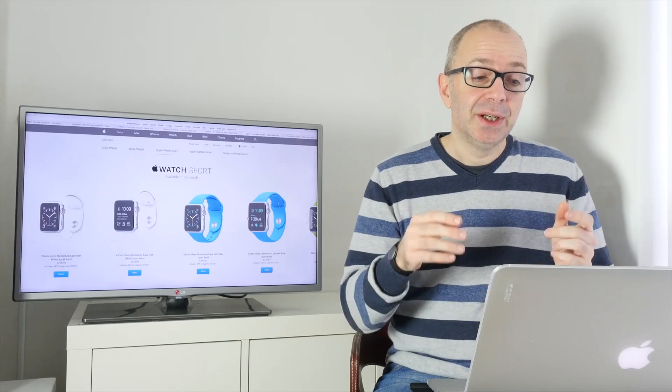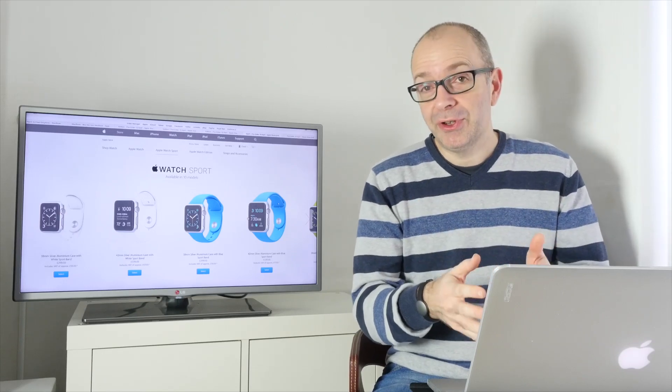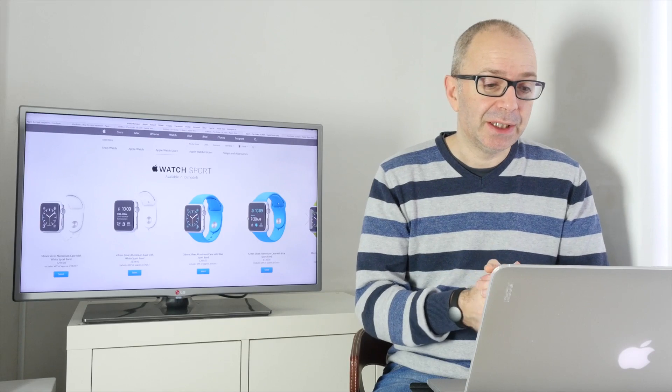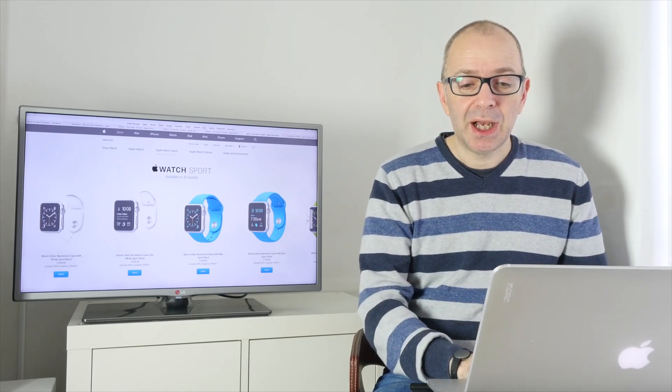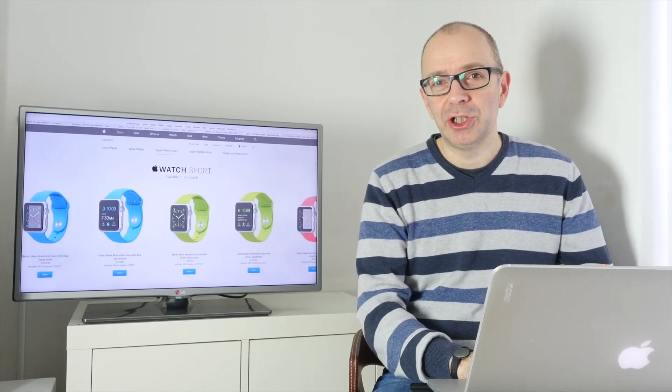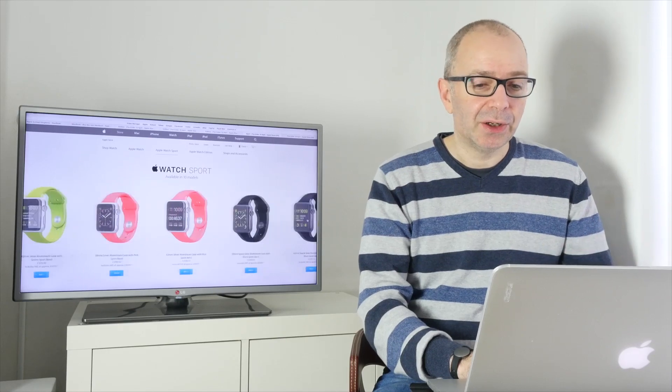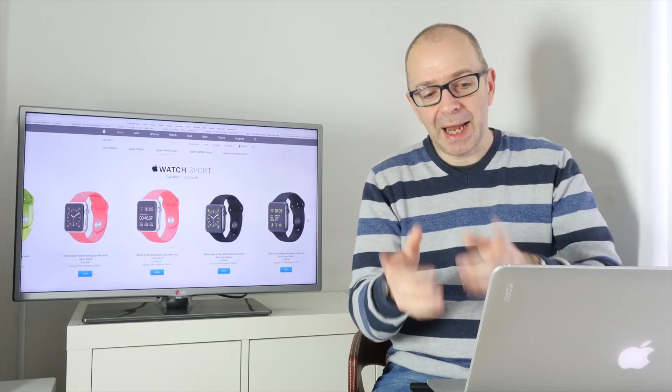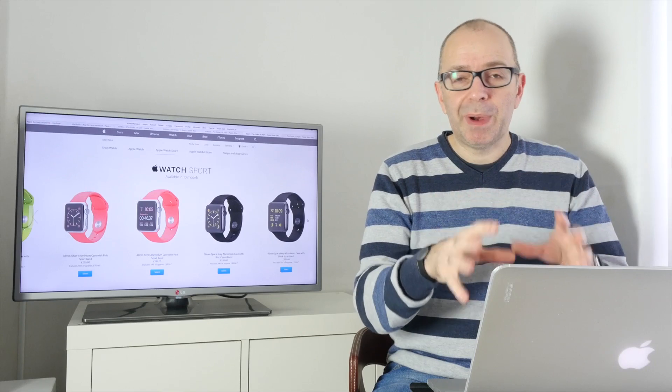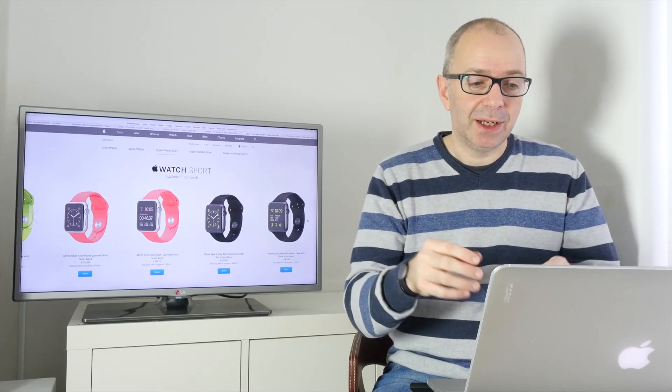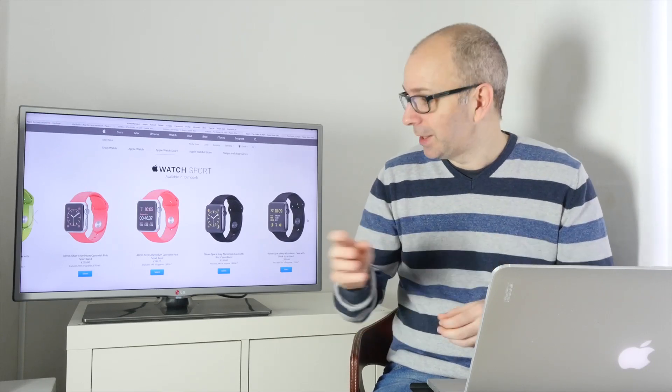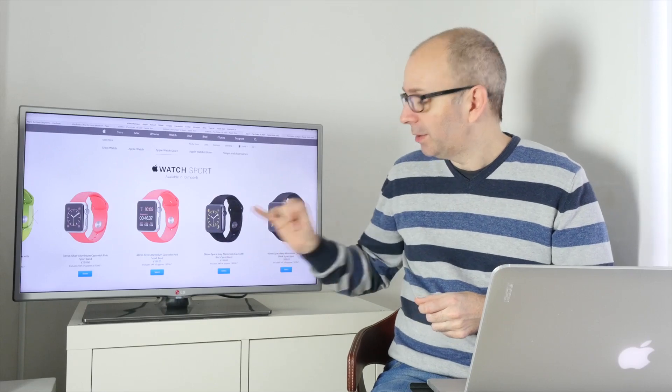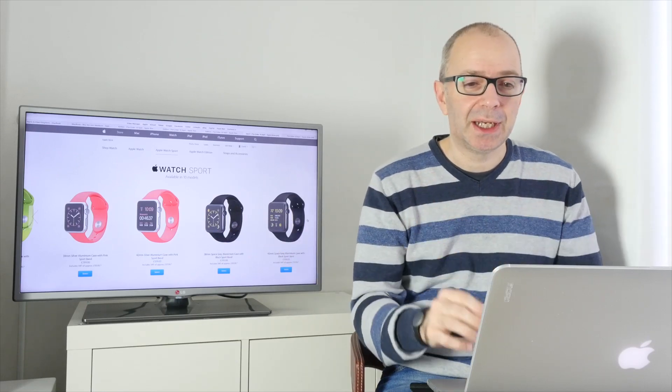£299 for the smaller one, 38mm. £339 for the 42mm. You've got various colour combinations. This is all that changes here really. It's just the different colour combinations. Until you get to the one with the black strap, which has got a space grey aluminium case. So they've done the anodisations of the case. This one looks really nice. I like the look of that. Very sort of understated look.